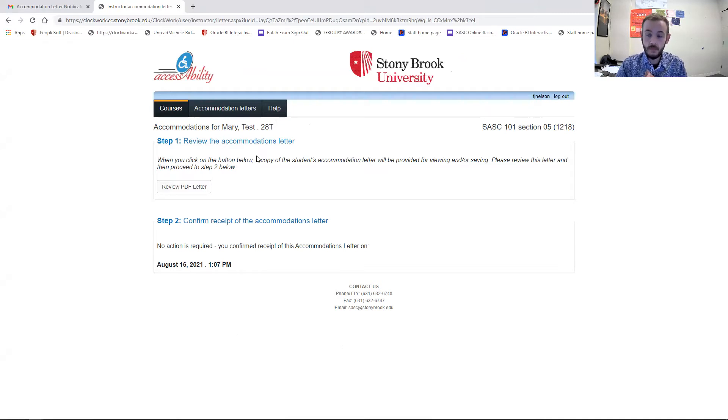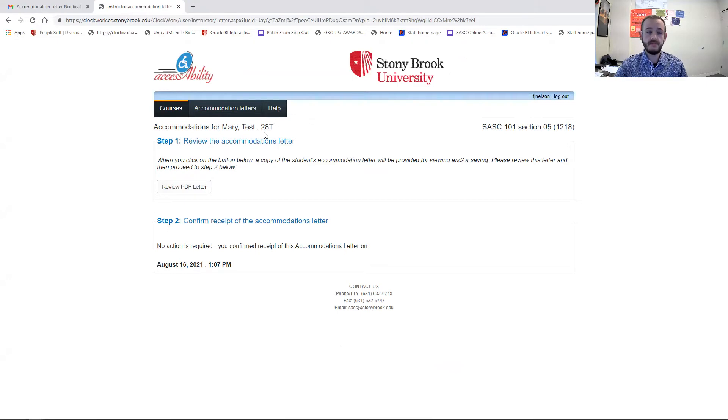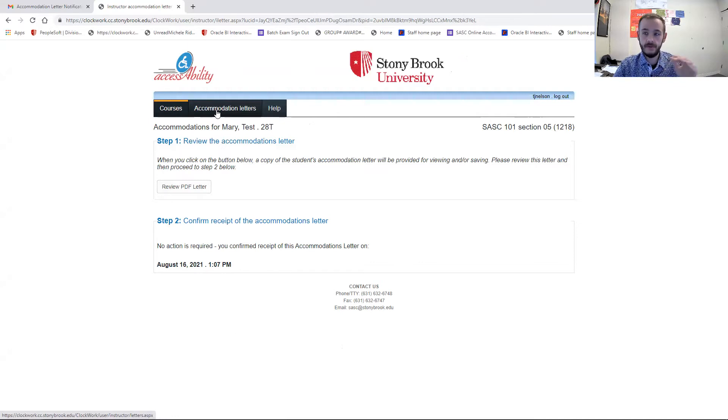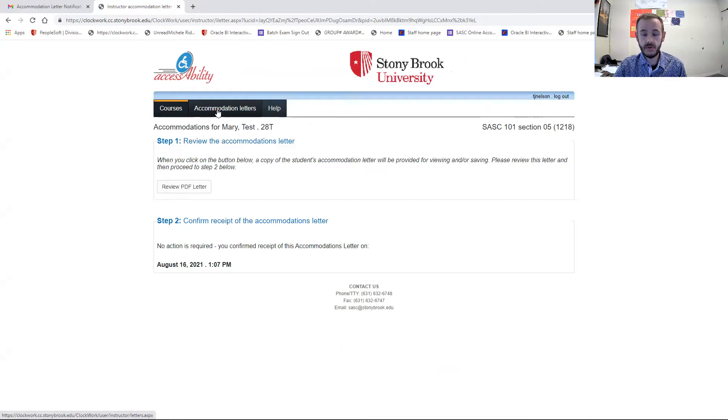The other helpful screen I want to show you that you will probably find useful throughout the semester is once you have logged in here. We'll send you a direct link to this page, and you'll just have to log in with your Stony Brook net ID and password, just like you would for your email.